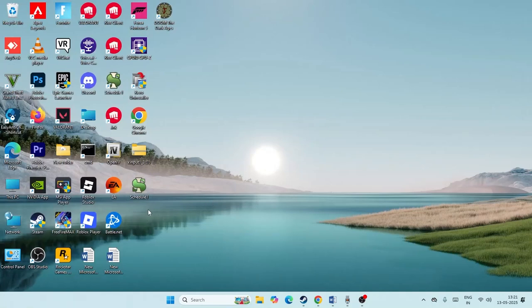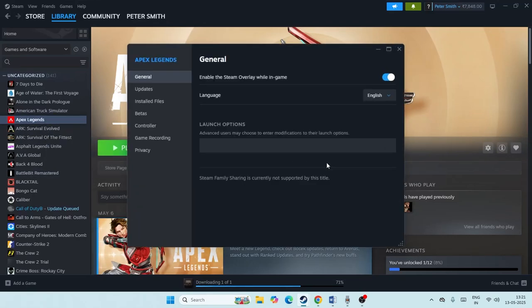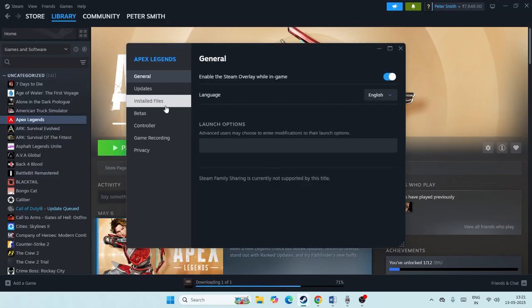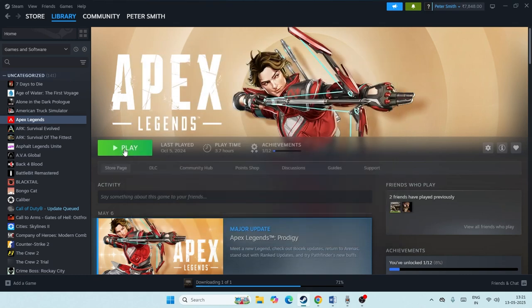So afterwards, let's go back to Steam, right-click, go to Properties, and we have to go to Installed Files and verify the game files. Then you need to try launching the game. Afterwards, you'll not be having the issue with integrity error.